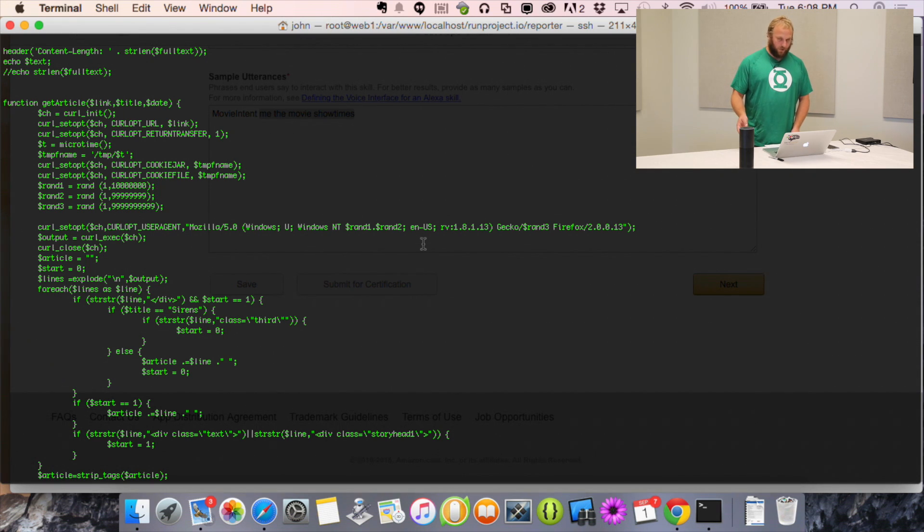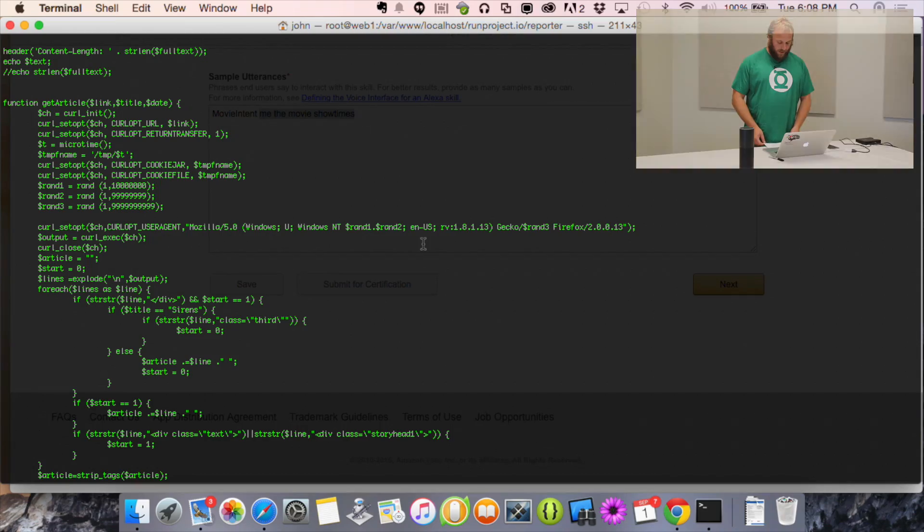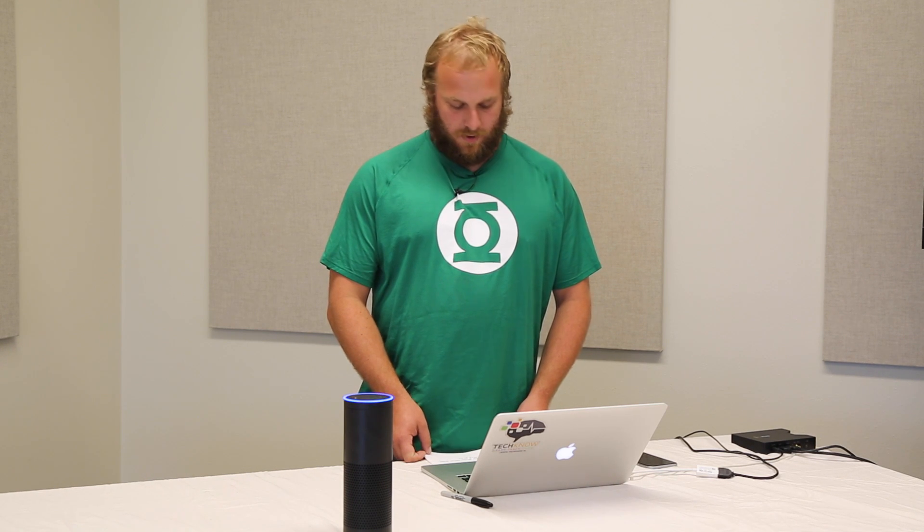I also did the same thing for the Dickinson County paper. Alexa, tell me the Dickinson County news. After a couple of attempts with the flash briefing interrupting, it works.